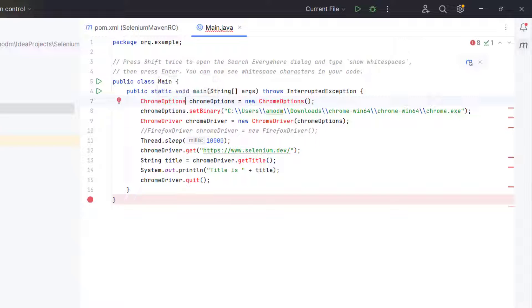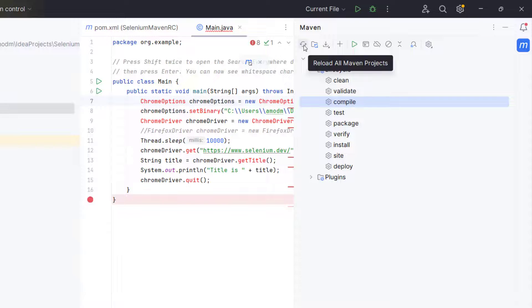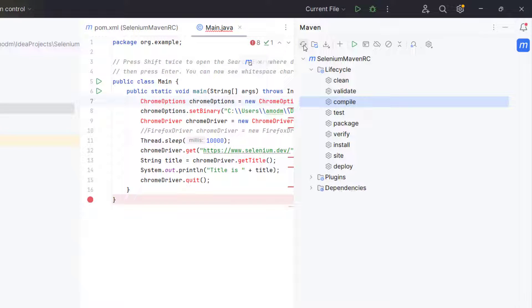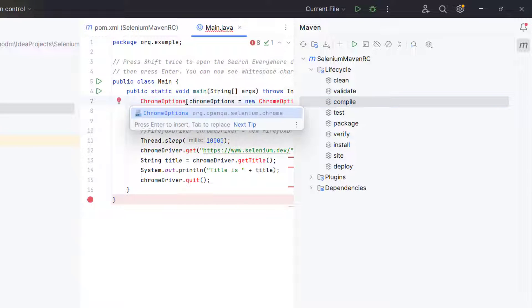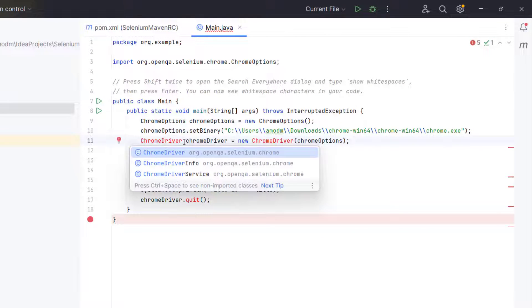Even though it has downloaded all the dependencies, but still we are not able to import the classes. For that, again go to Maven and simply reload all Maven projects. Now come back and try to import it again. Now you can see Chrome options is coming. Similarly, we can import all other classes.